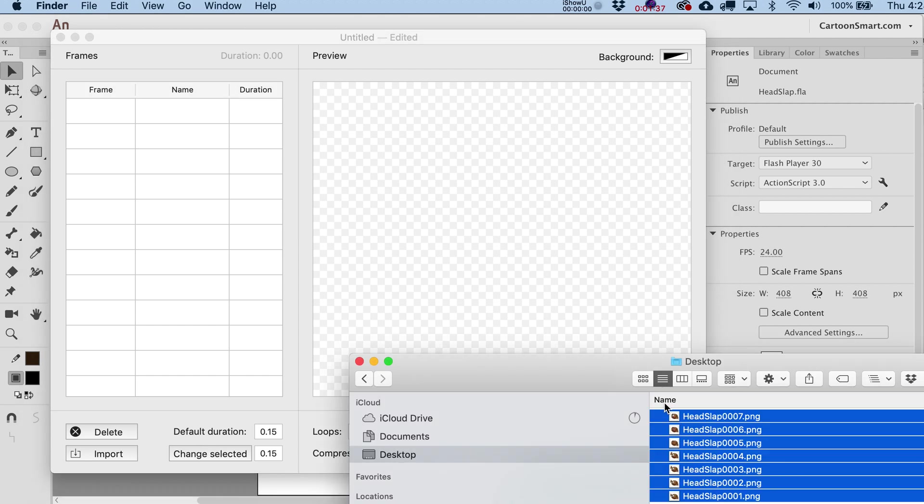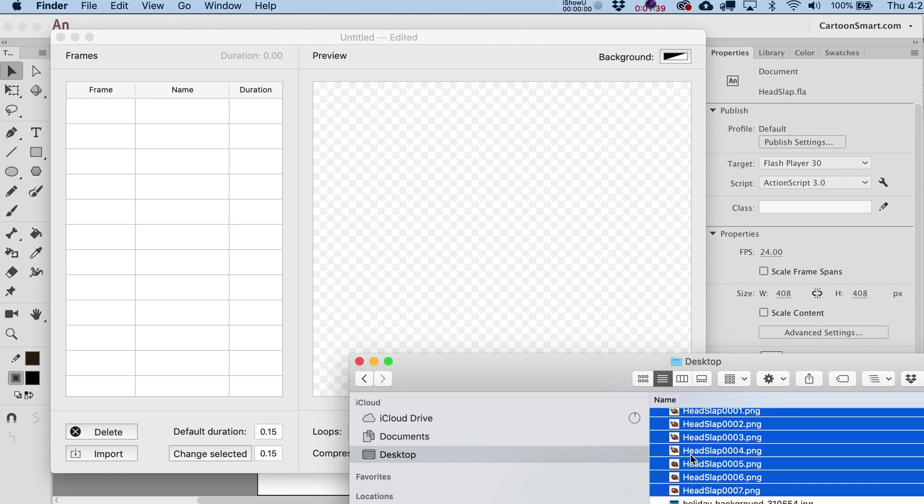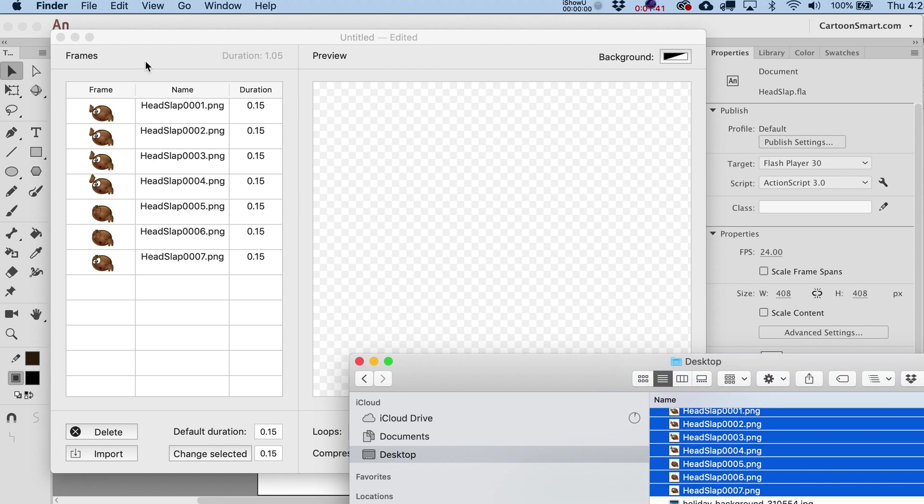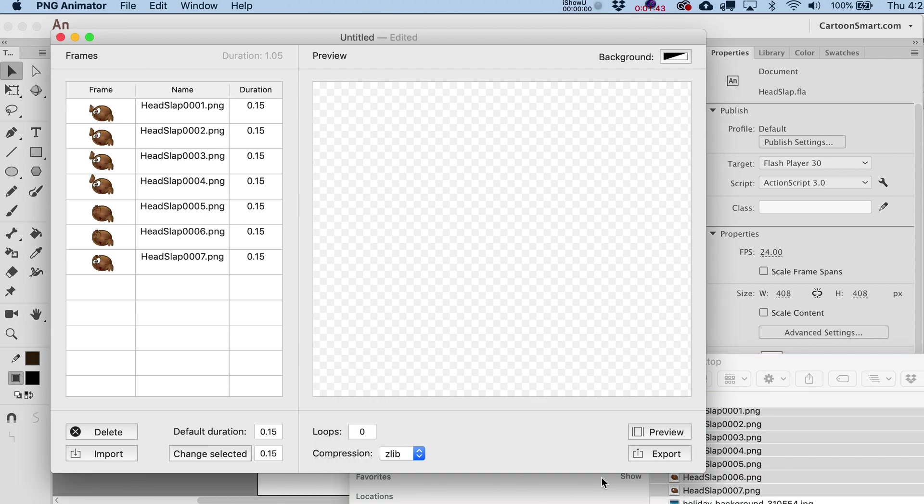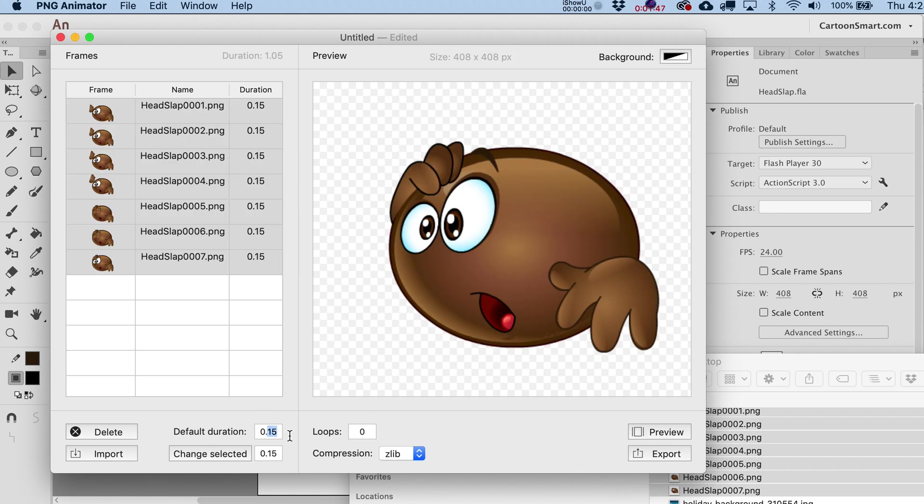So what I'm going to do is I'm going to drop these in over here. So you can see every frame is now listed. And if I were to just go ahead and preview this, in fact, usually my defaults are set to 0.05.